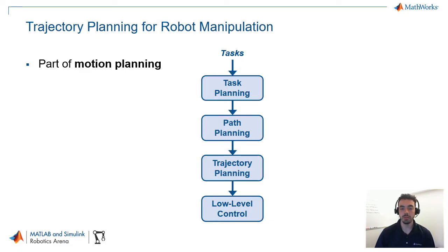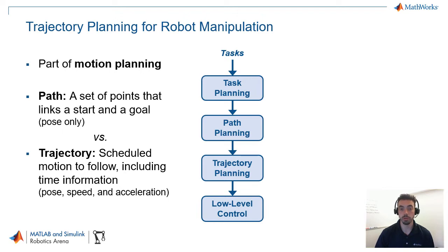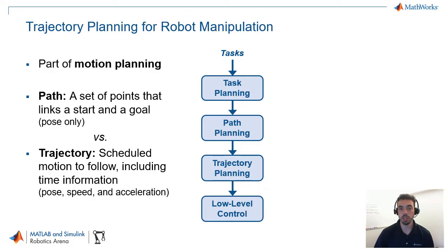So, the biggest question is, what's the difference between a path and a trajectory? So, typically, a path denotes space only. It's a set of points that will link between a start and a goal pose, for example. Whereas a trajectory involves the scheduling of the motion to follow. So, it includes time information as well as the space. And it's not only what position you'll be at, but also, perhaps, what speed and what acceleration your manipulator might take.